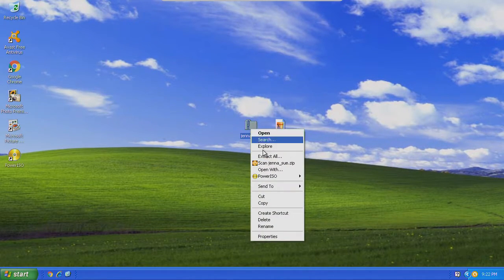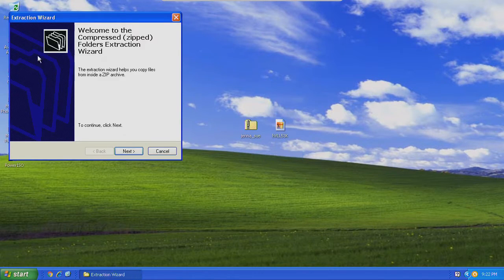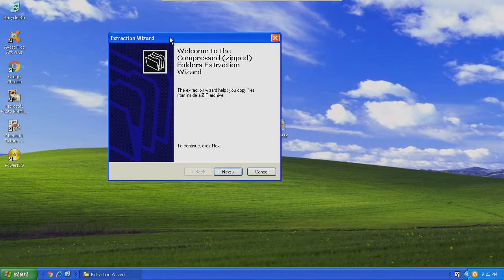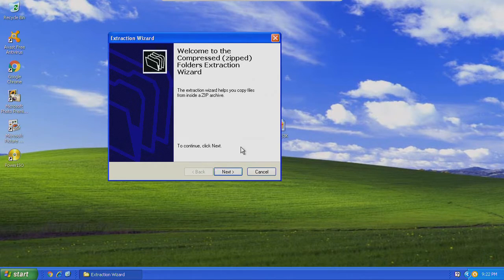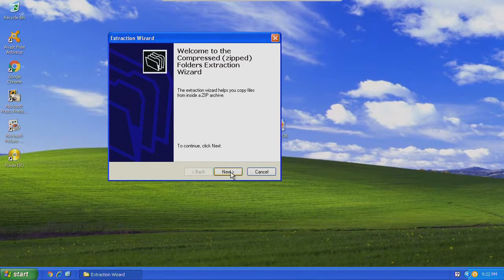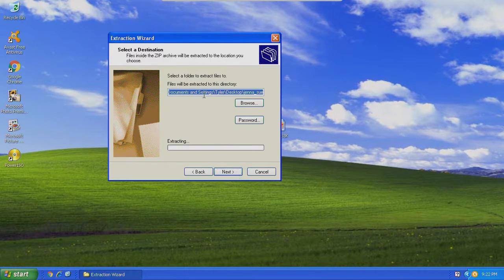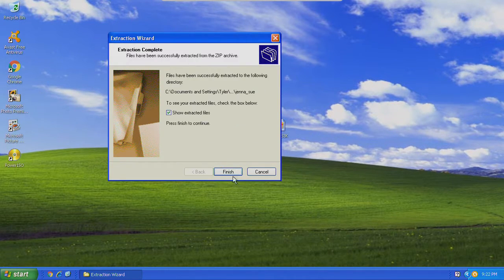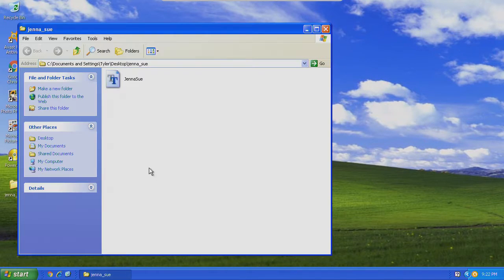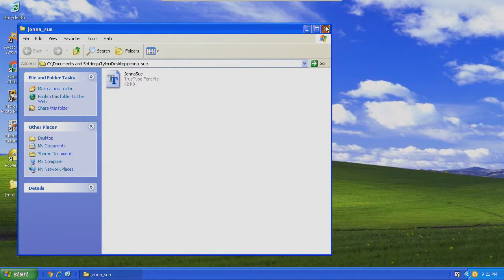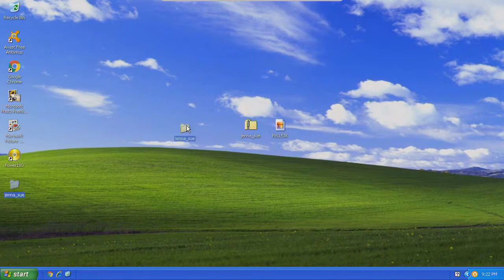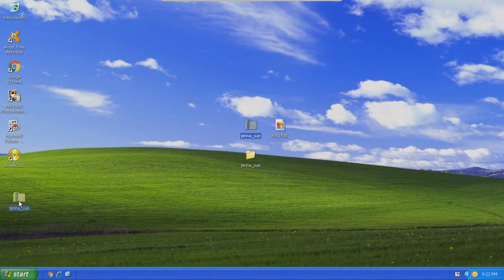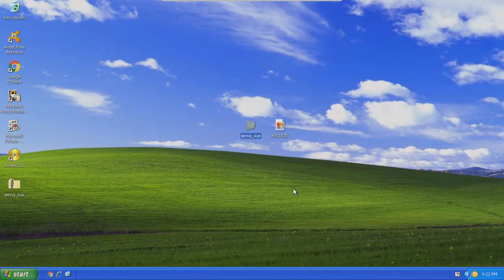I right-click and then I go to extract all. This is stock software with Windows XP. You don't need to download anything extra with Windows XP. Go to next, finish, and then you have it in this folder. This extracted folder is the important one.